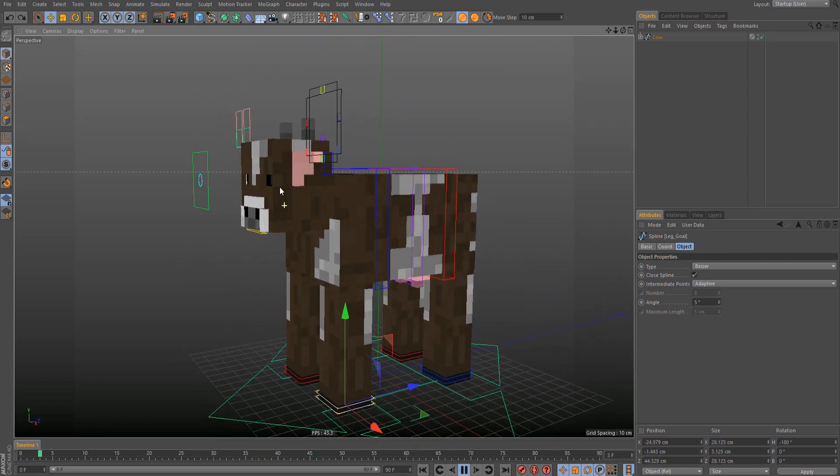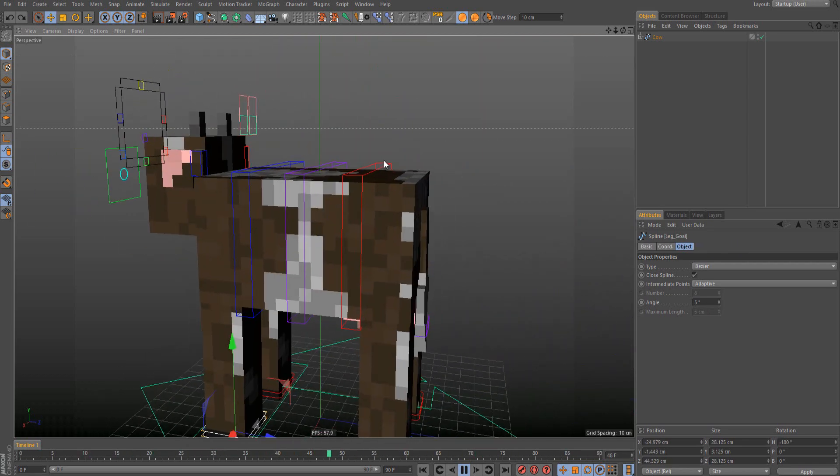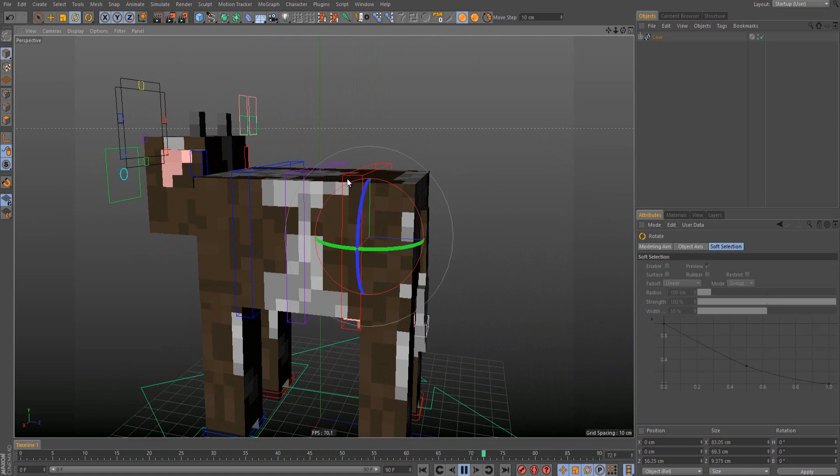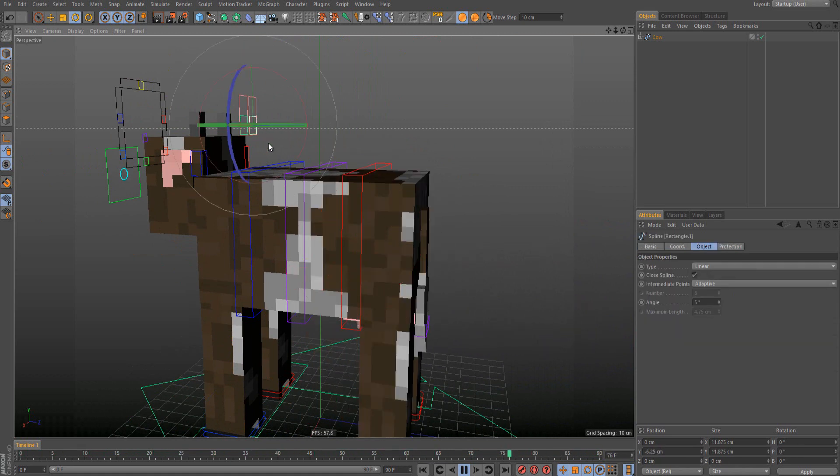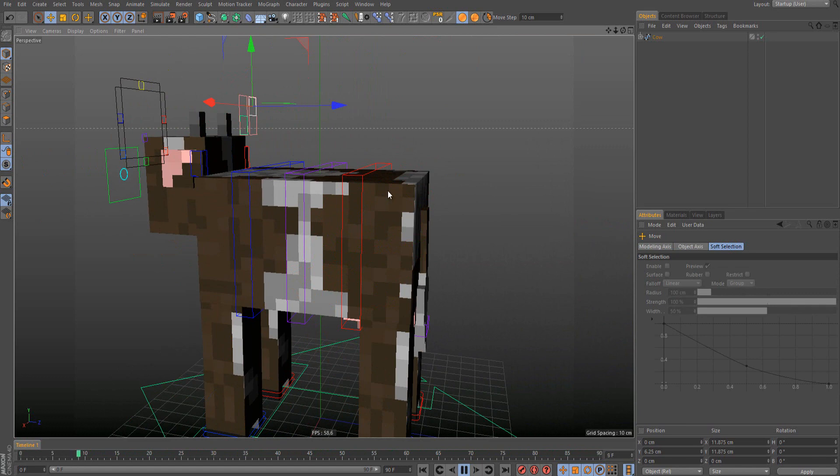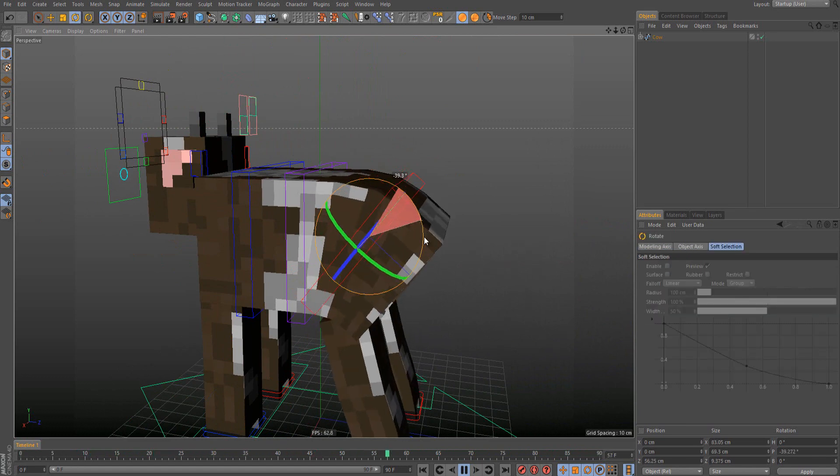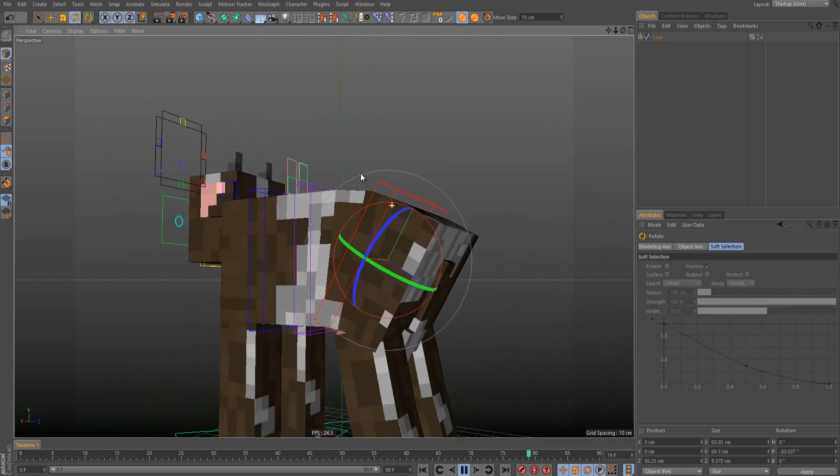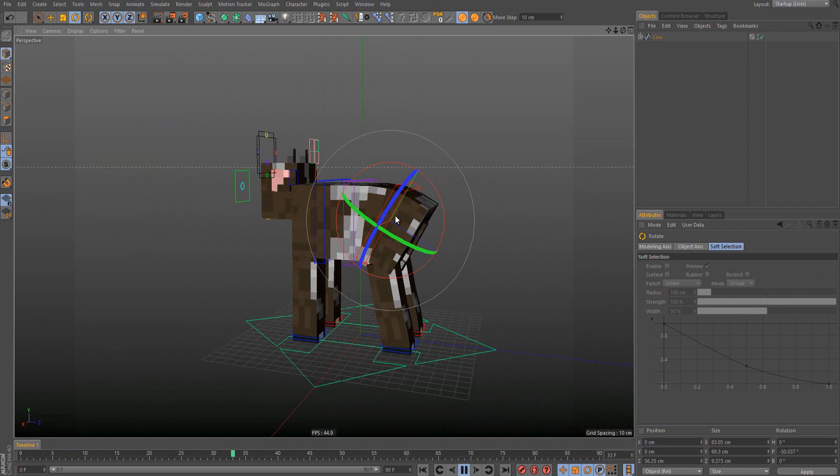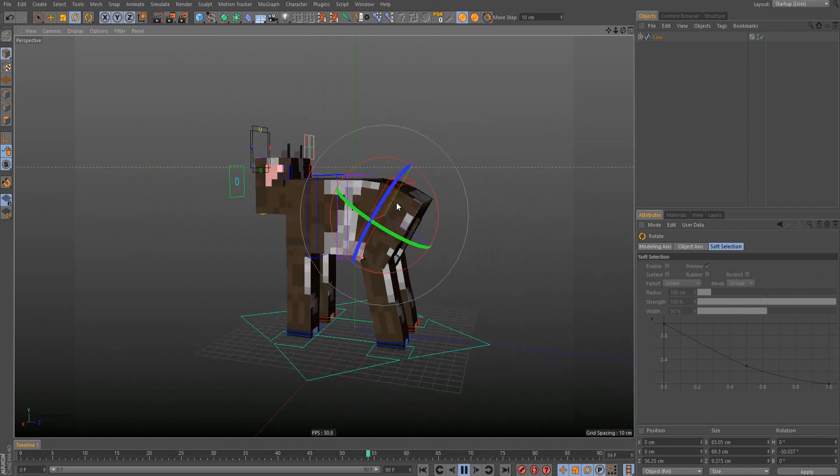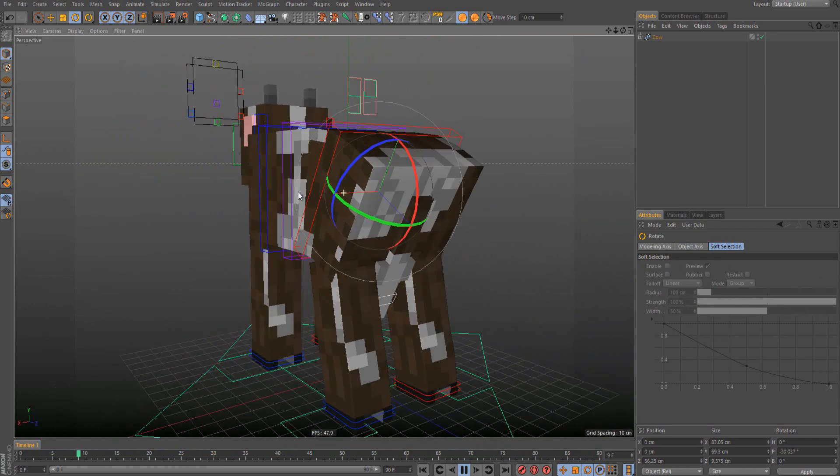Also, we have this back here. Let me enable rigid bands. We have this back, really nice back.